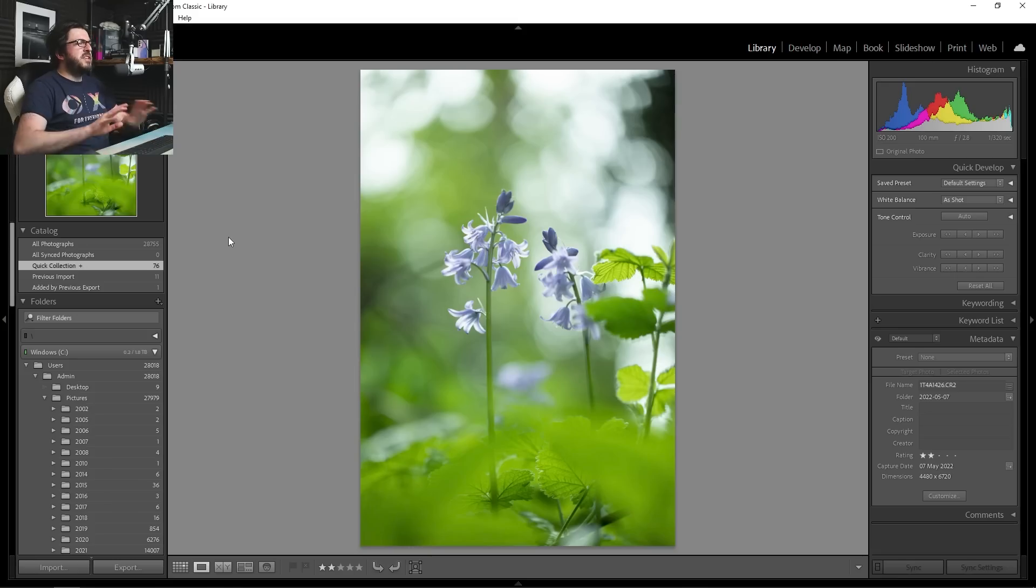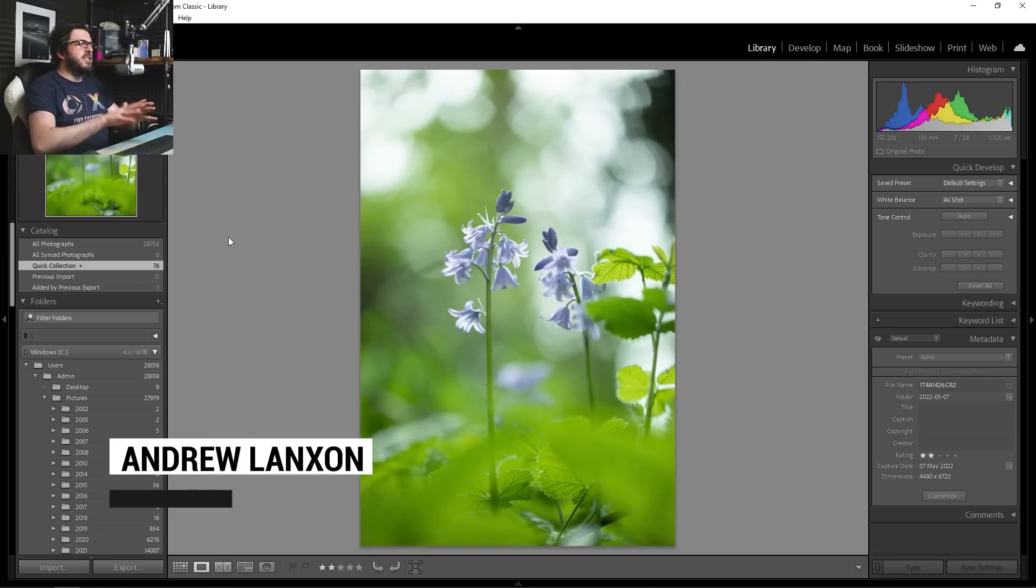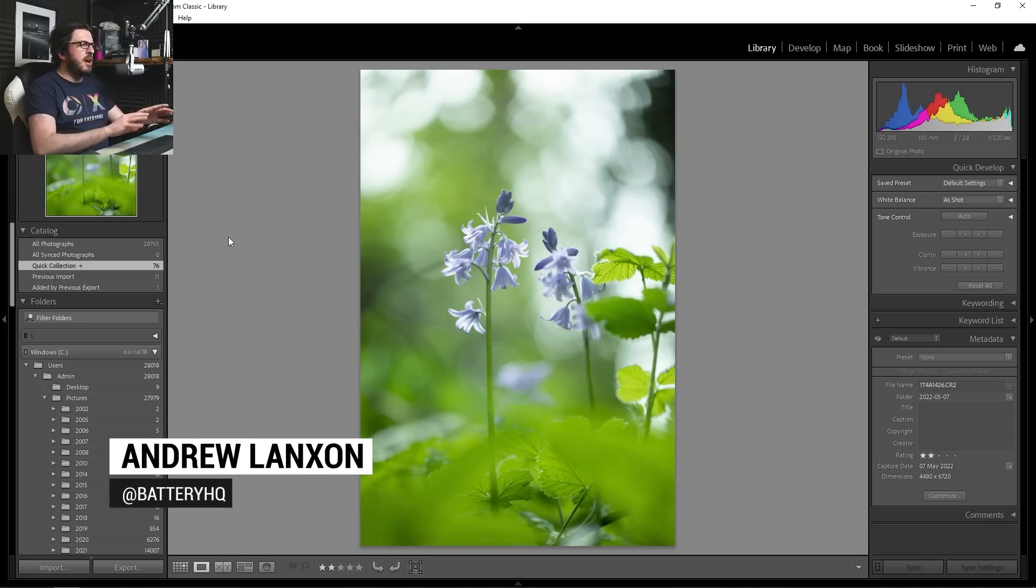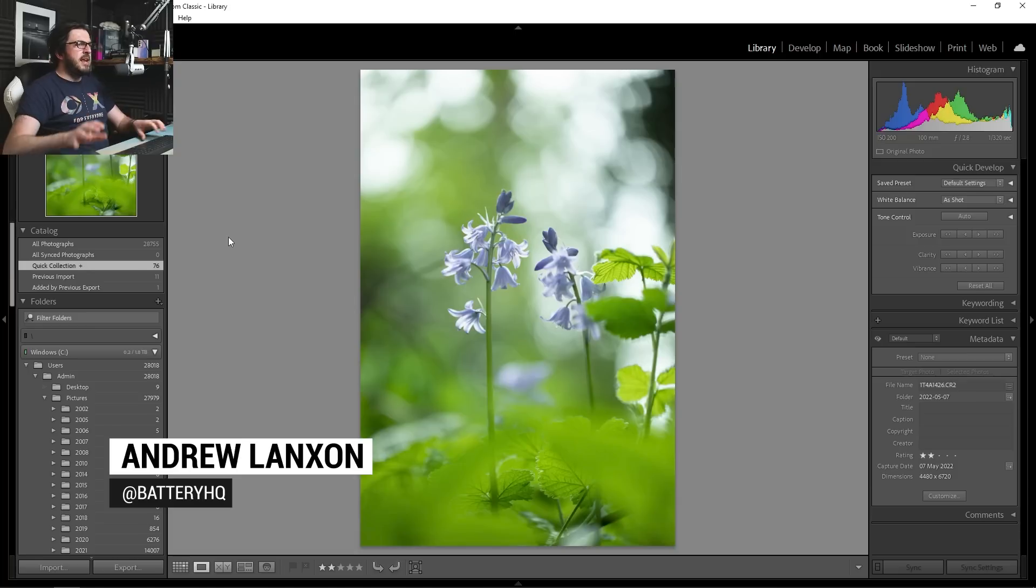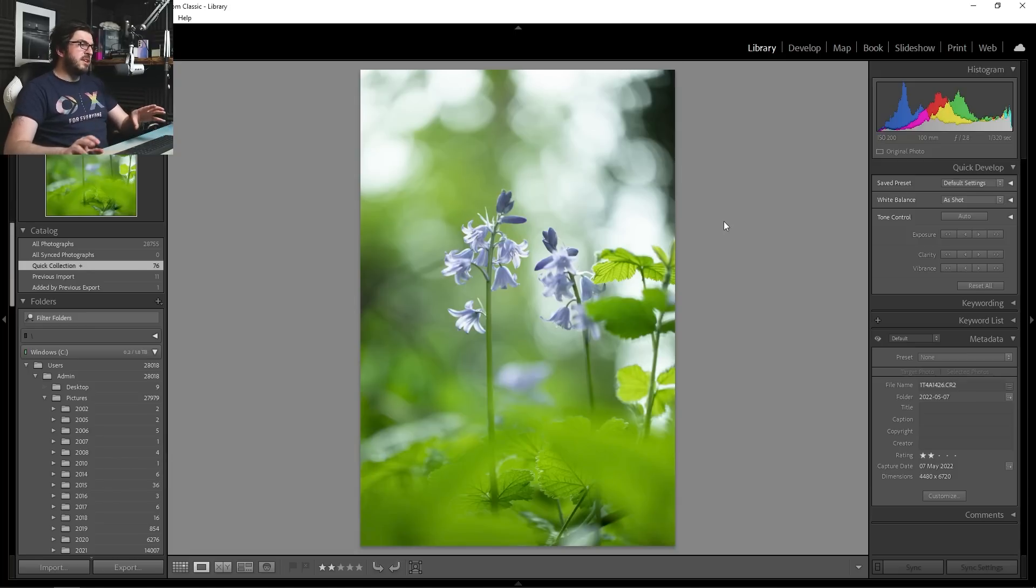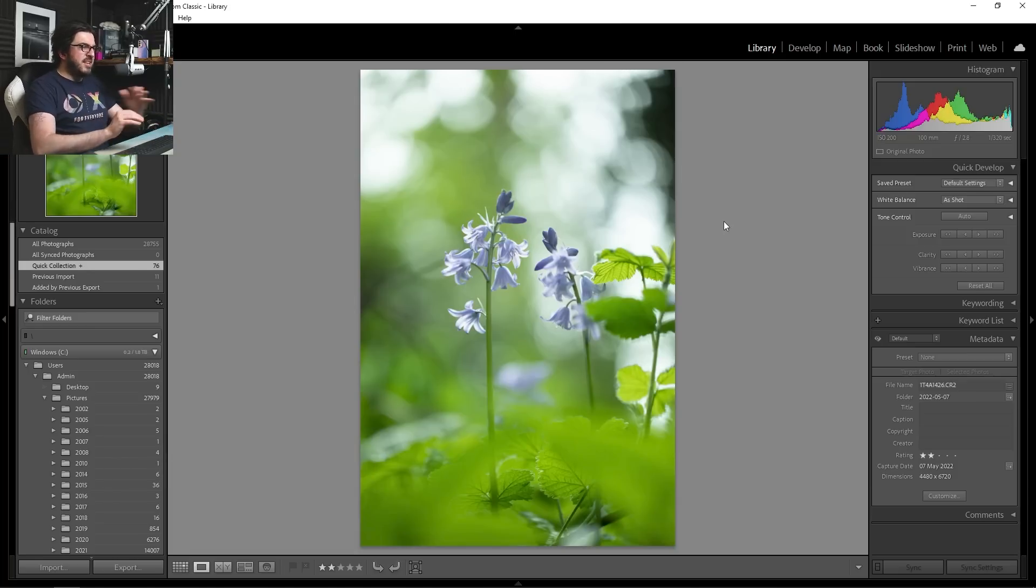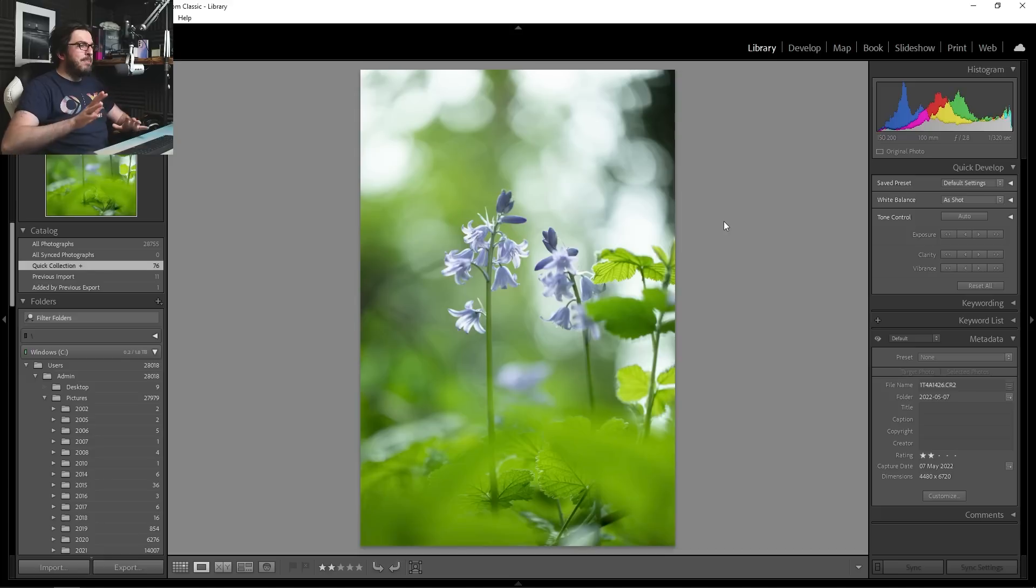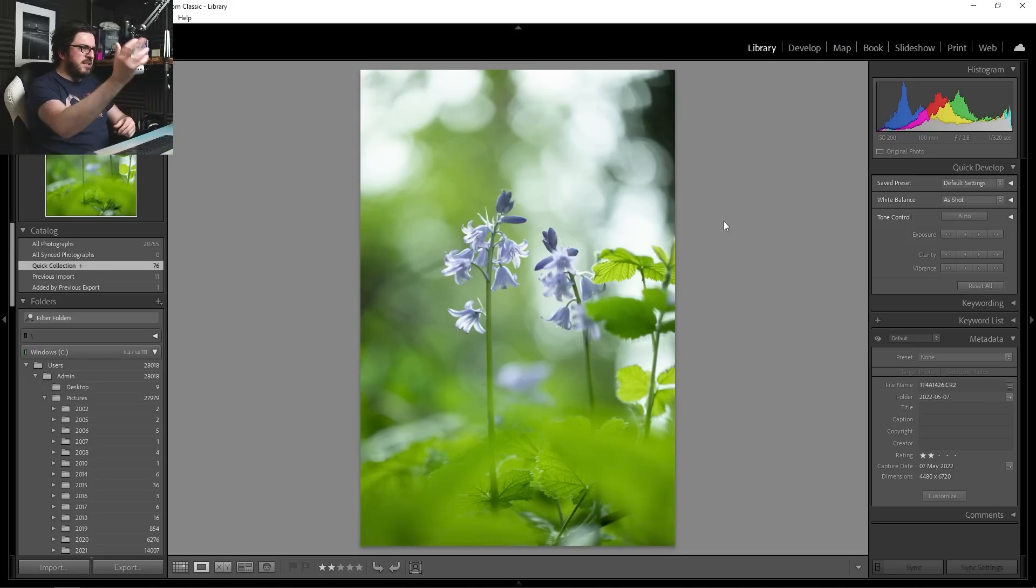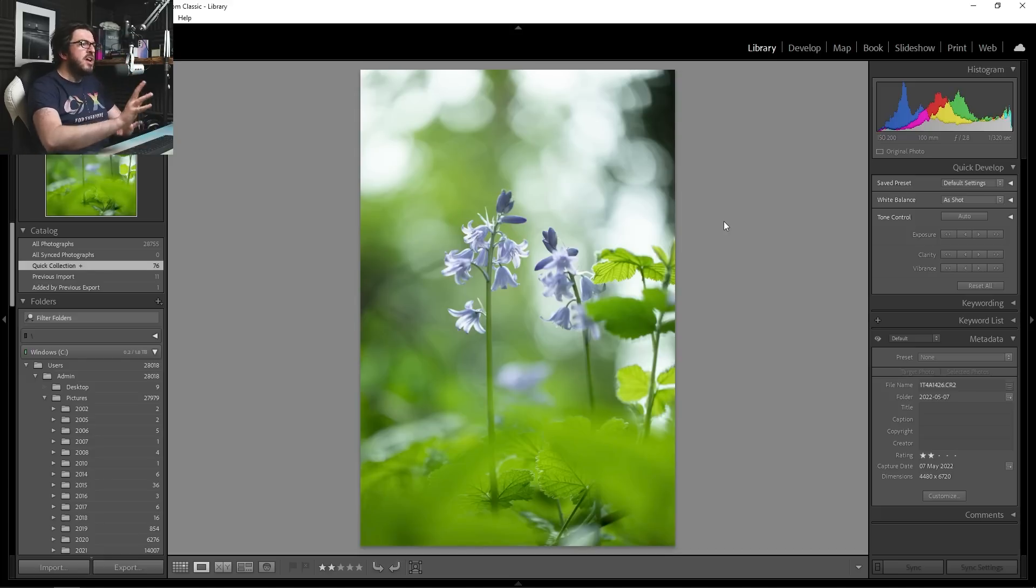Okay, let's dive straight into Lightroom. So this is the first shot that I'm going to look at. I took this a couple of weeks ago out in the woods near my house. I'm really pleased with how this looks. I took this at f2.8, a very wide aperture to give it that lovely shallow depth of field effect, that lovely airy feel.